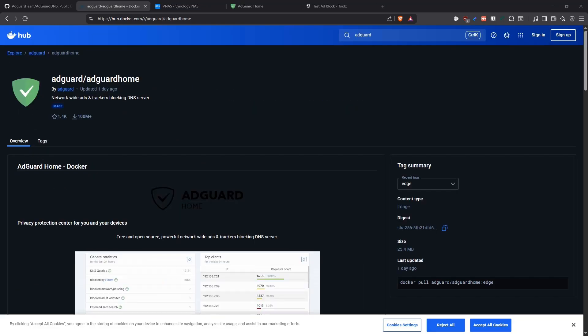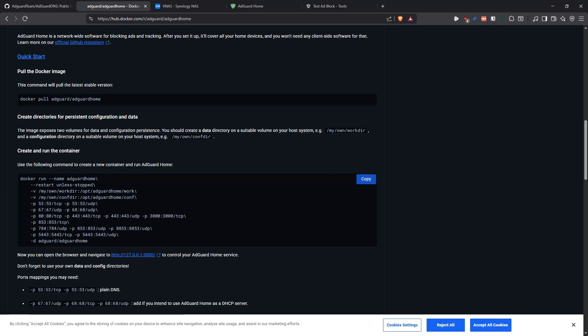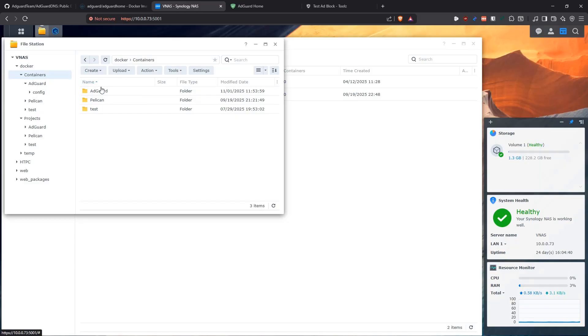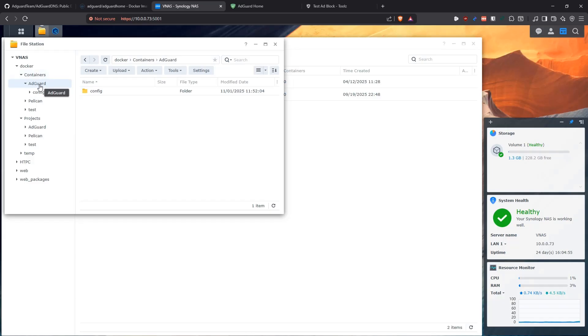First thing we need to know is that we need to have two directories to hold our stuff. One of them is for the configs and the other one is for the data basically. The data directory, since it mounts it to the work directory which then creates other directories, I'm going to mount it at the root of that container and then it's going to create its own thing, but I'm going to create one for the config. To do that, we go into our NAS and then we have in the Docker where the data for the container is going to live. We're going to create a folder for AdGuard, and in there we're going to create another folder for config.